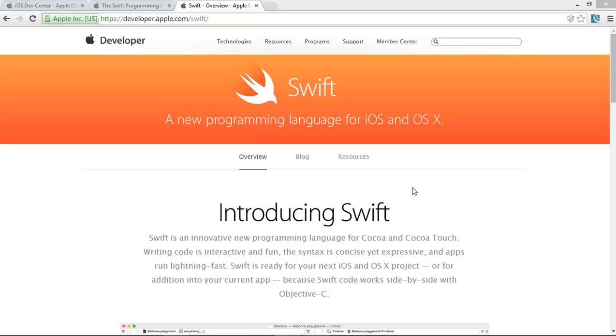Through the Swift programming language, you can develop Apple-related applications. You can code in iOS programming or you can also use Swift programming language in OS X for Mac development applications.